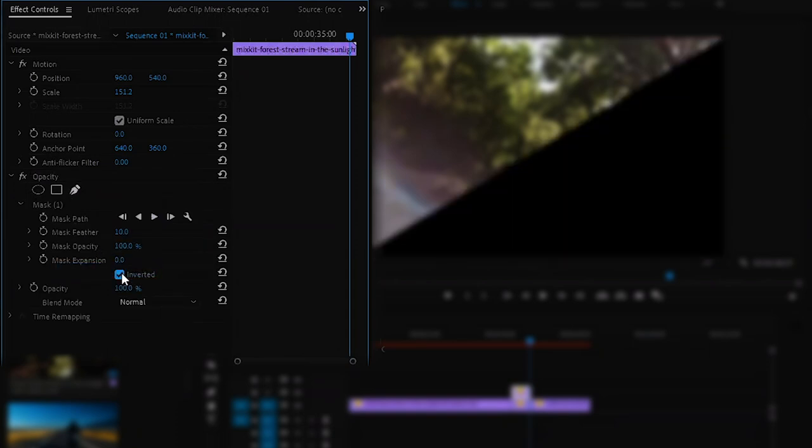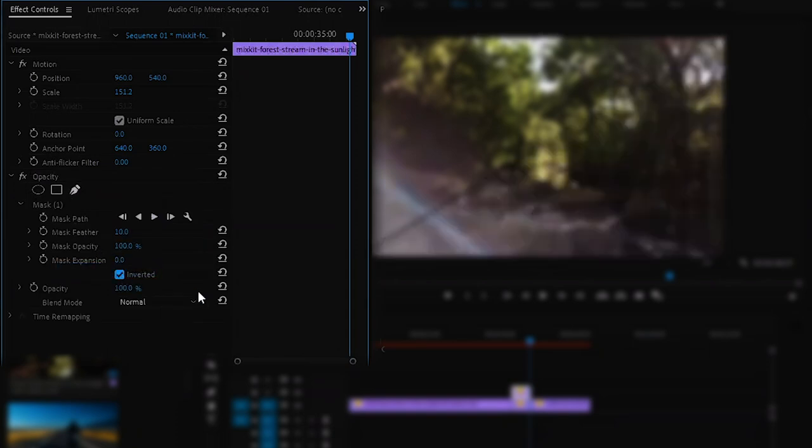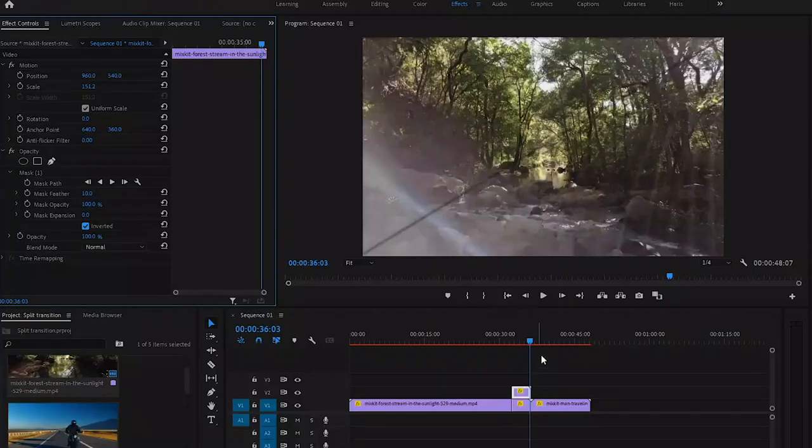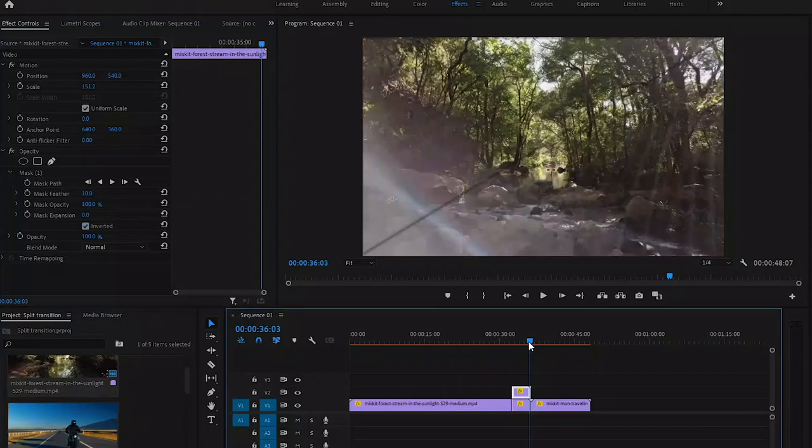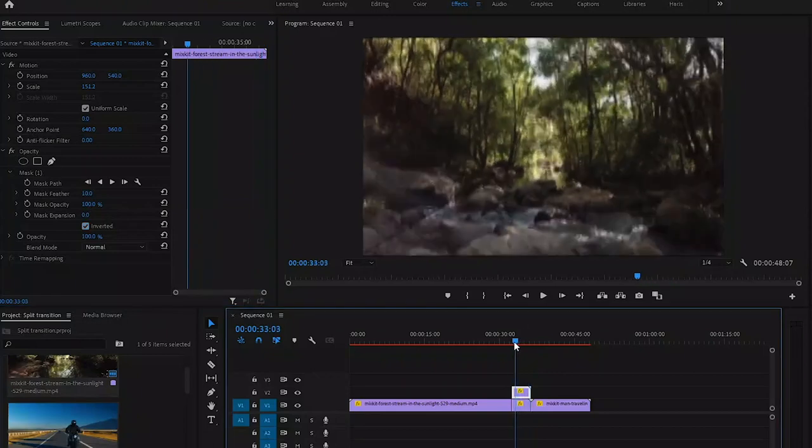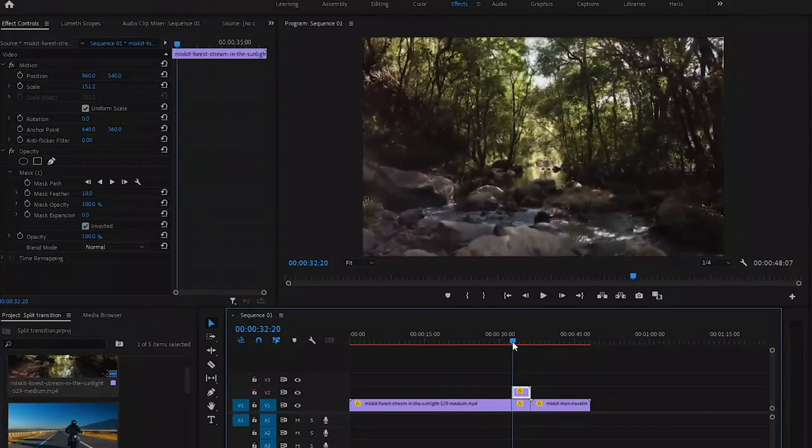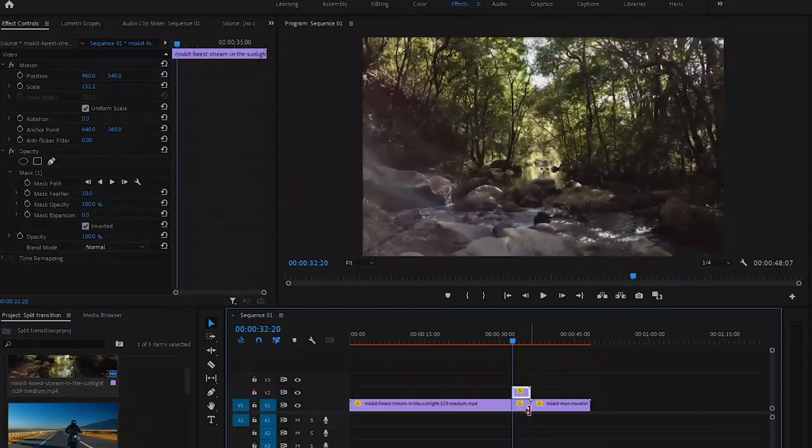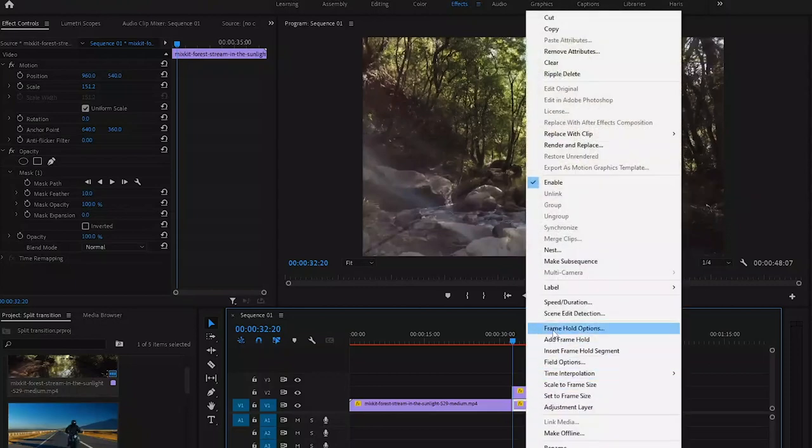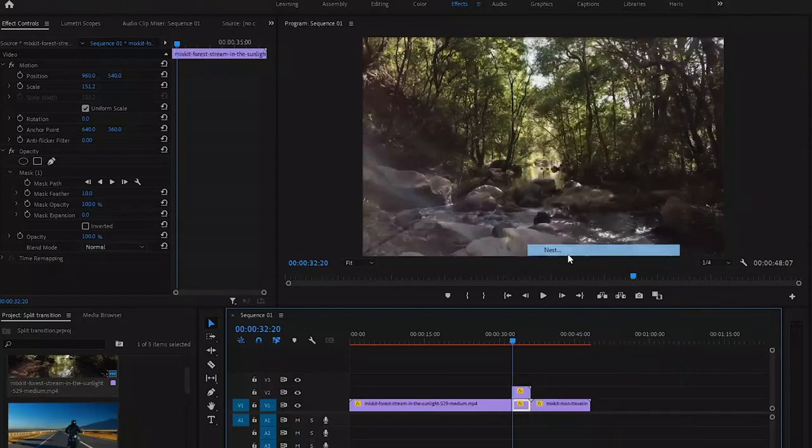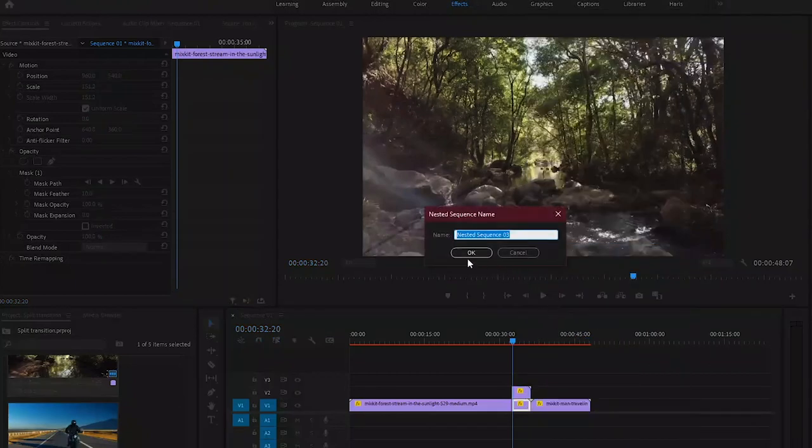Now we got our two different clips. Now we have to nest these two clips because we have to apply some effects on them. For that, right click on bottom clip and select Nest.